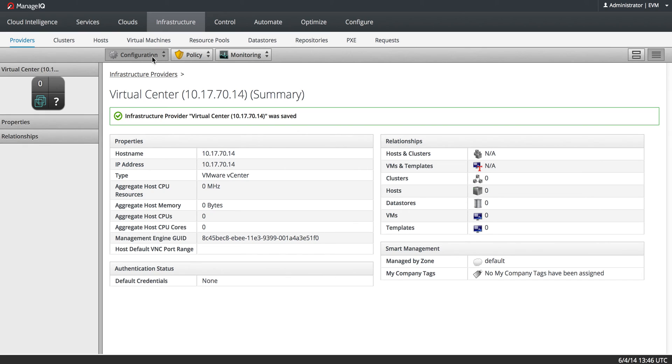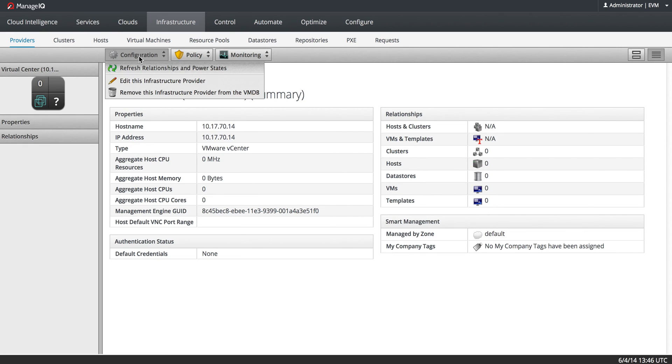And now that I have valid credentials, I will do what's called a refresh.